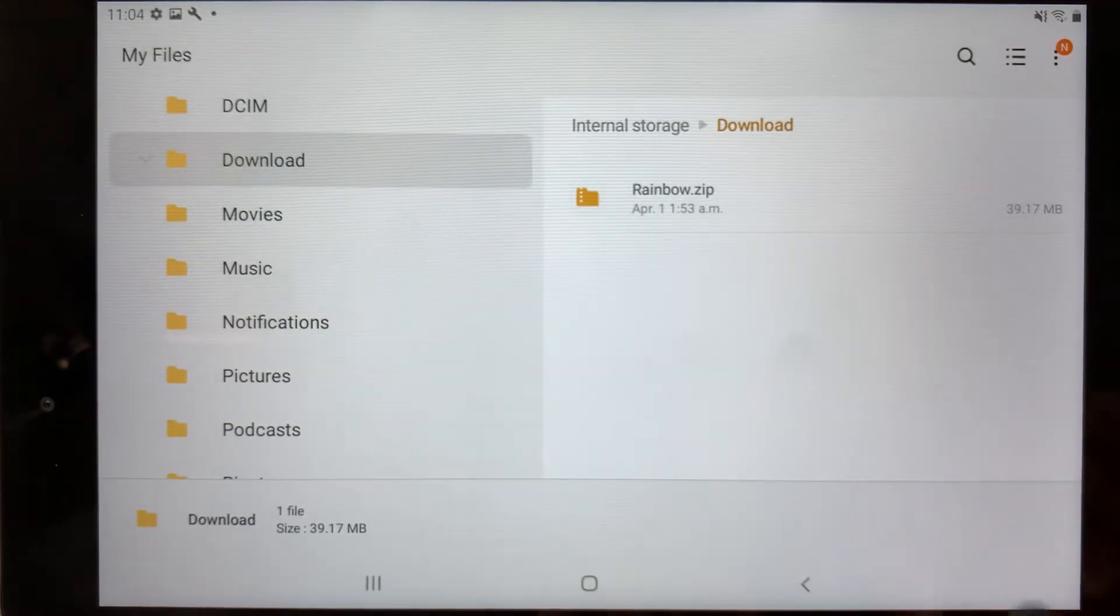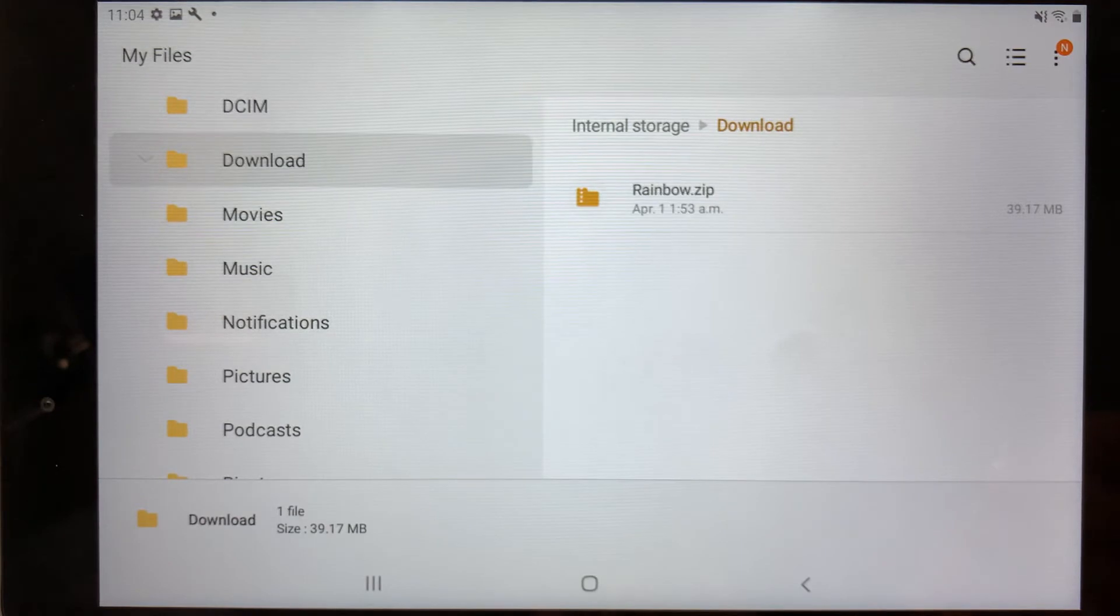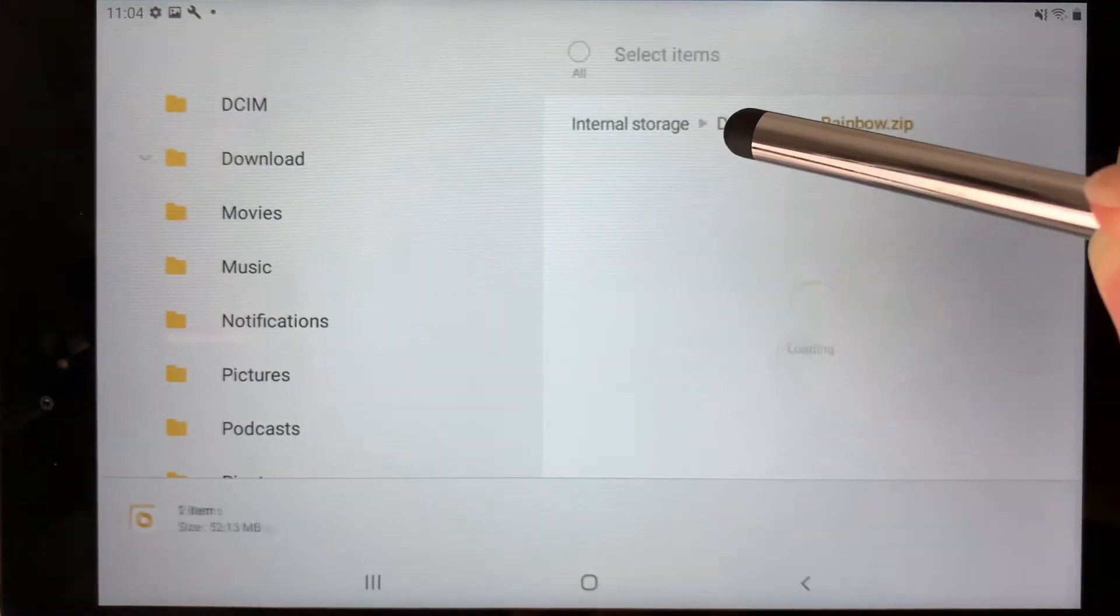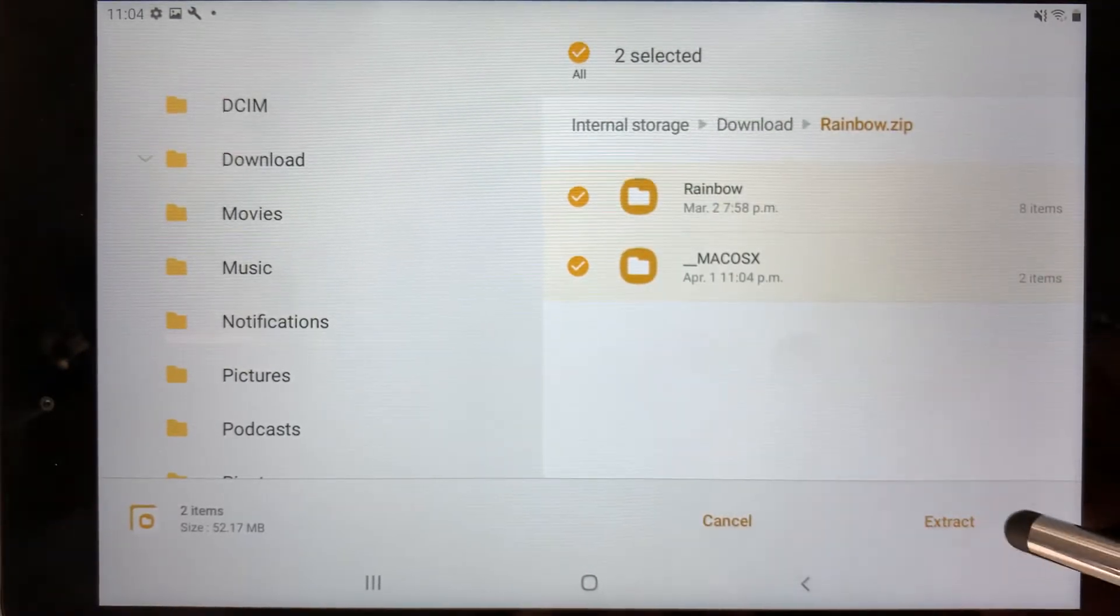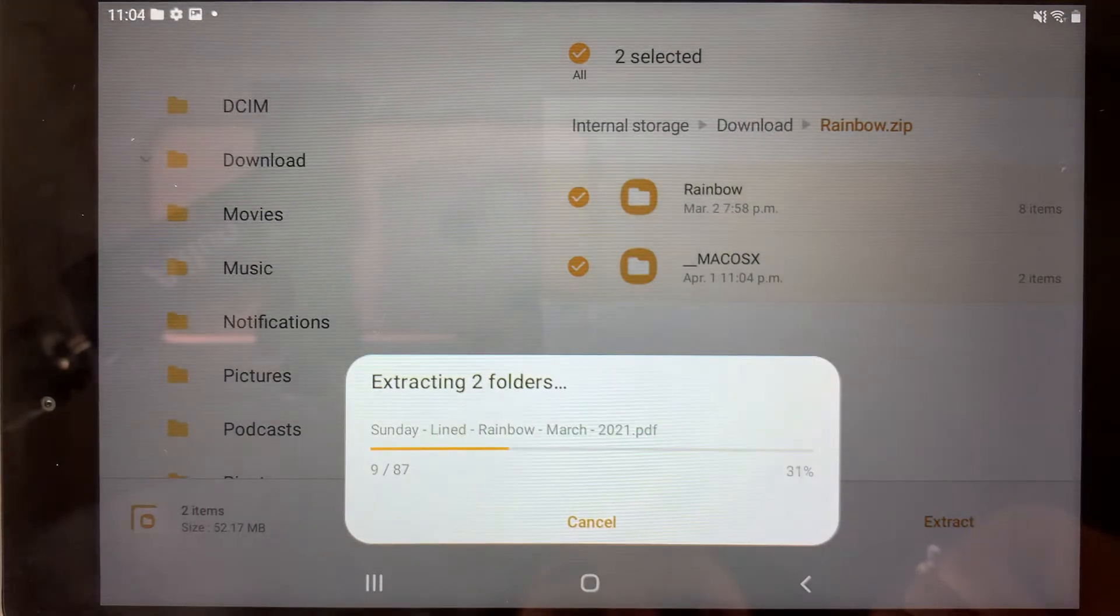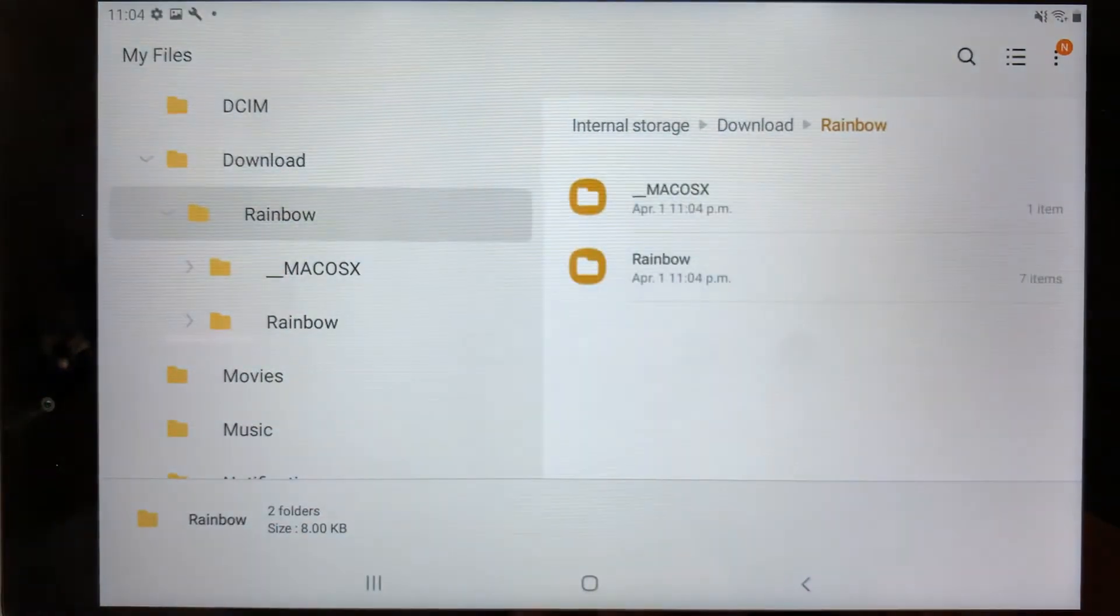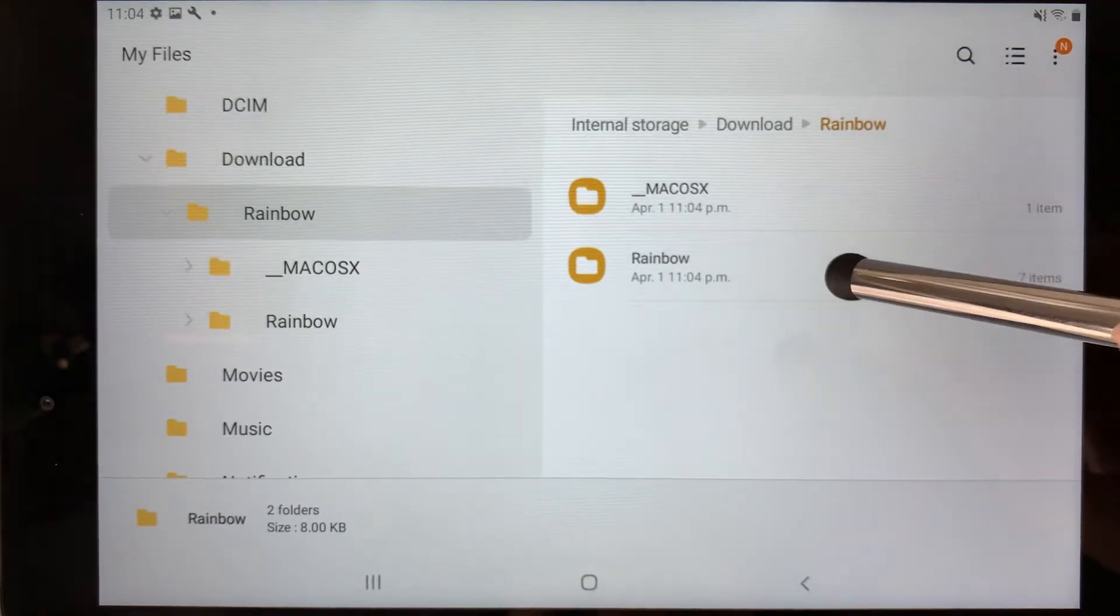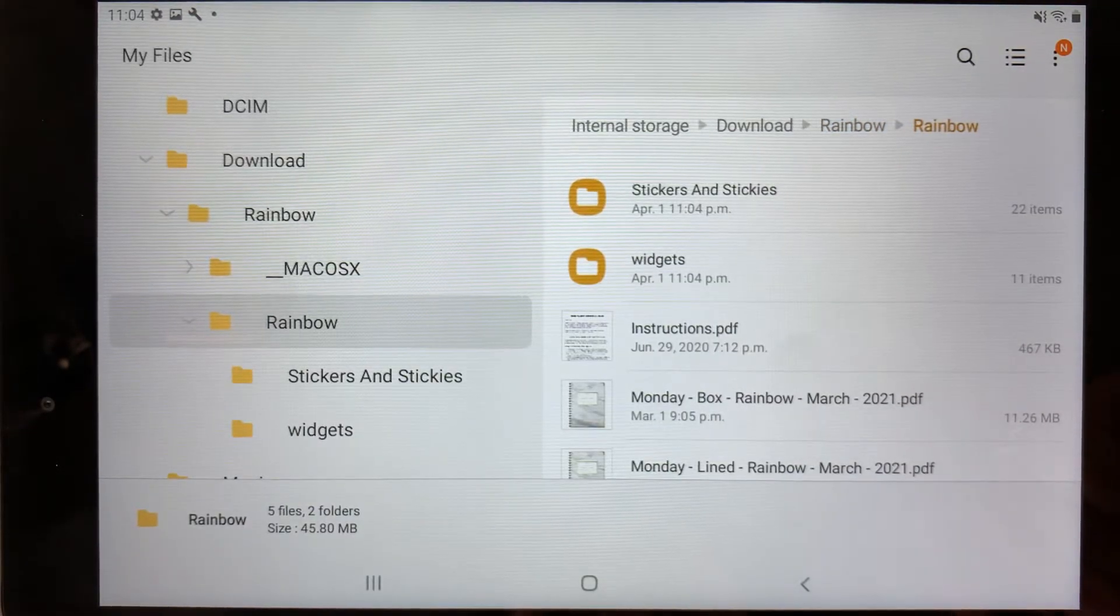Now, this is a zip file. With zip files, they do need to be unzipped so that you can access the planners inside. To do this, you can click that file and select the extract button here at the bottom right. Now it's automatically unzipping. We can now go ahead and click into the file and you'll see the planners in there.